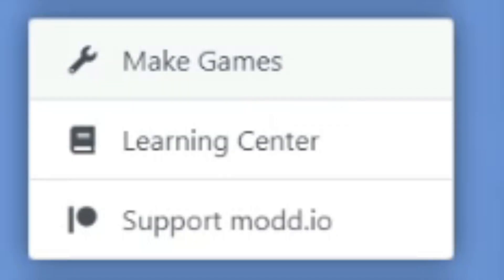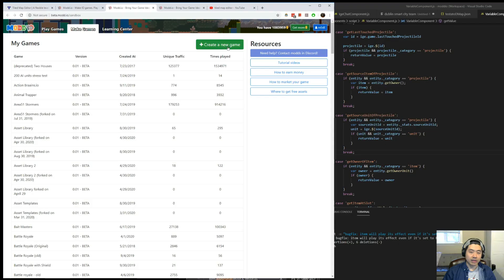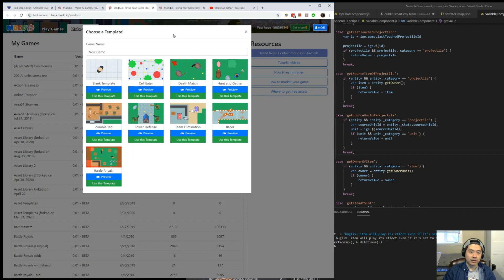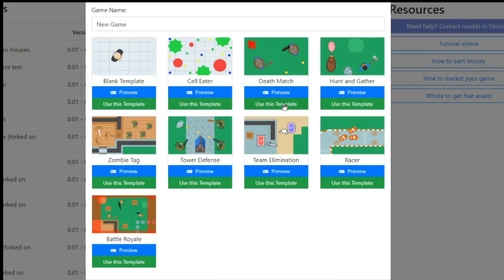First of all, go to Make Games. If you already have games, then you can just open that game. But I'm going to start from scratch. Create new game button. There's a bunch of different templates. I am going to use Deathmatch template.